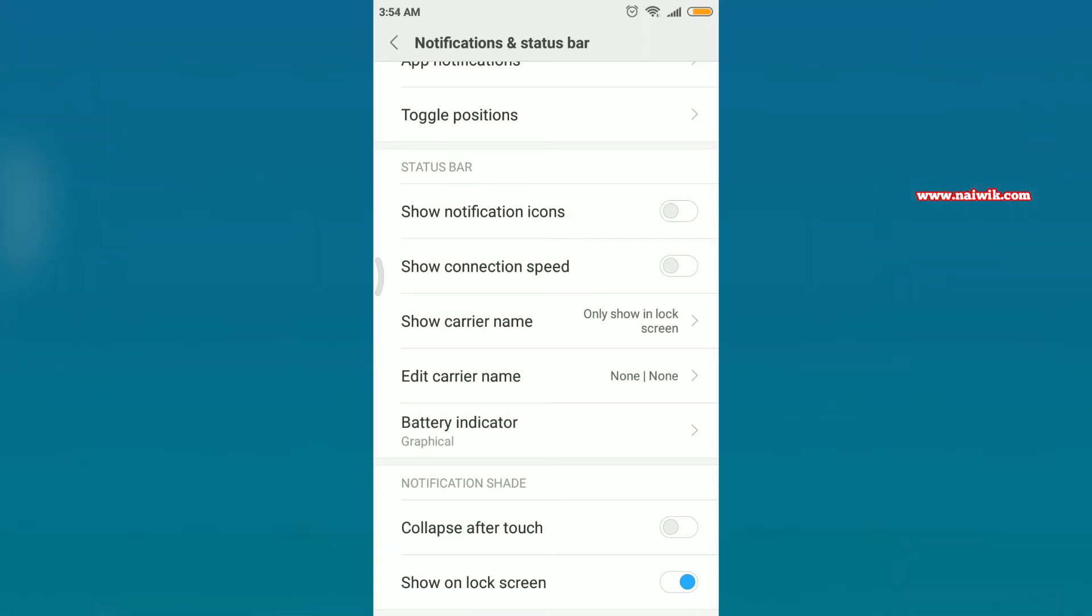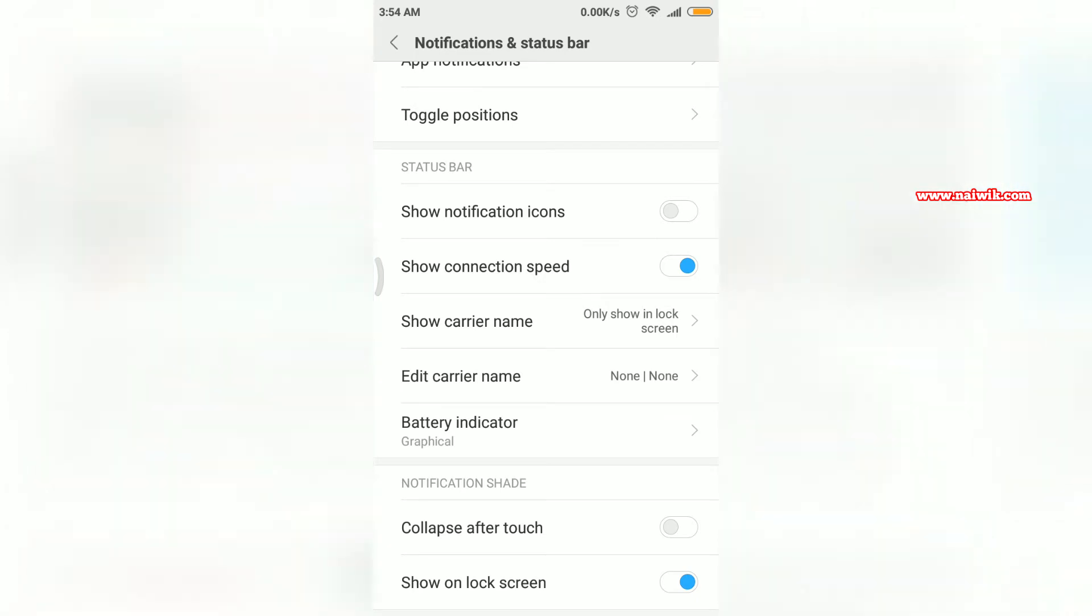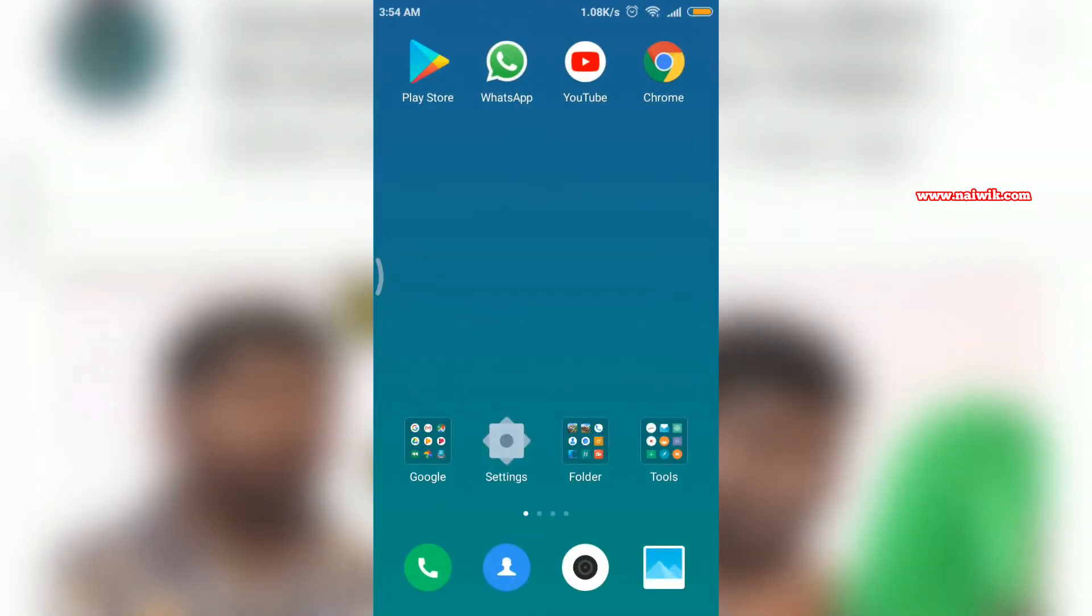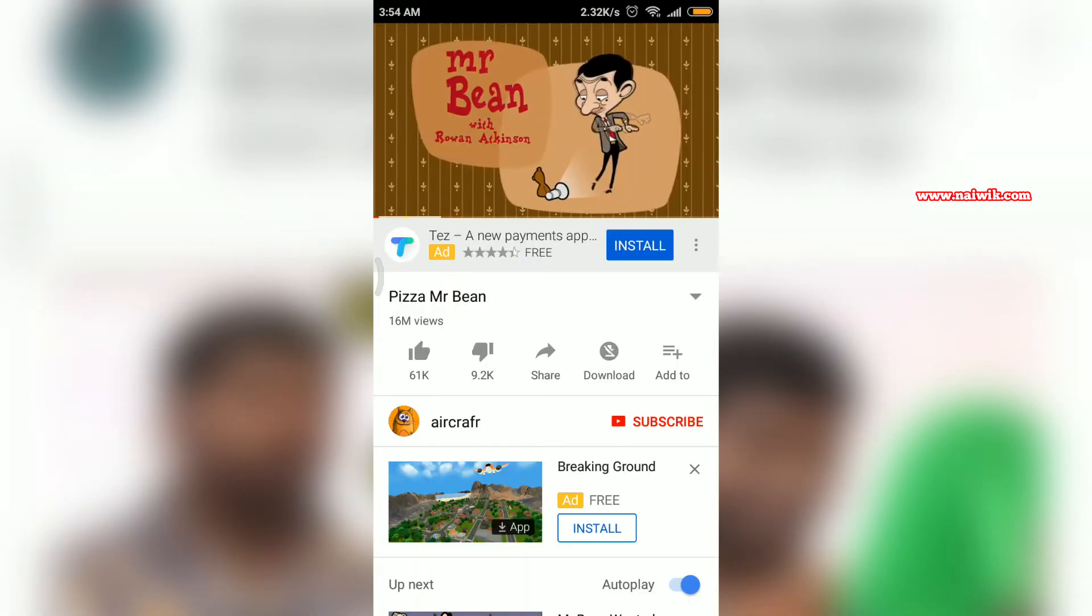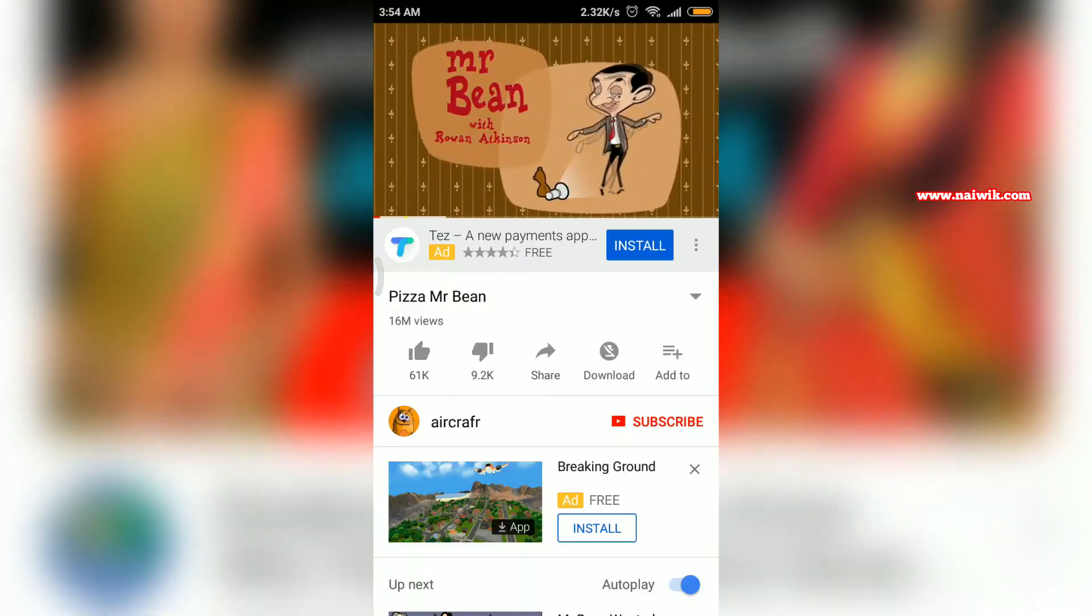When you enable this option, you can see that internet connection speed is showing up in the status bar. You can see that internet connection speed is changing at the top.